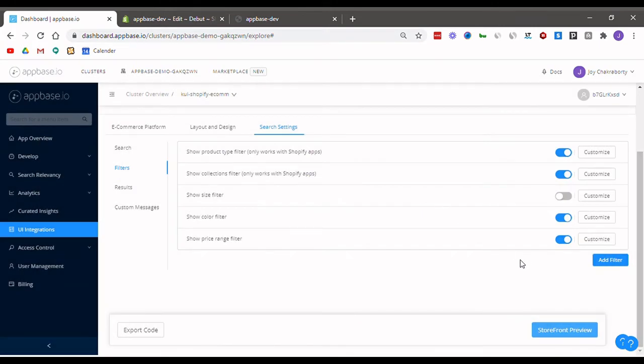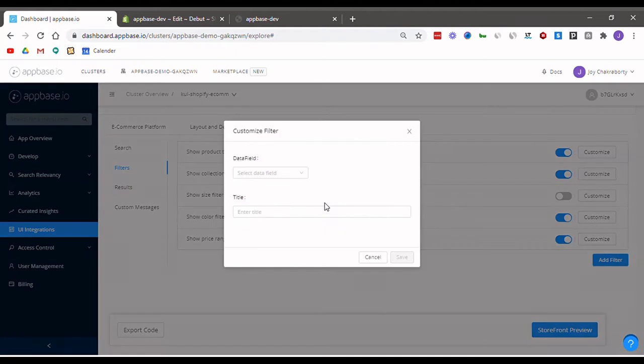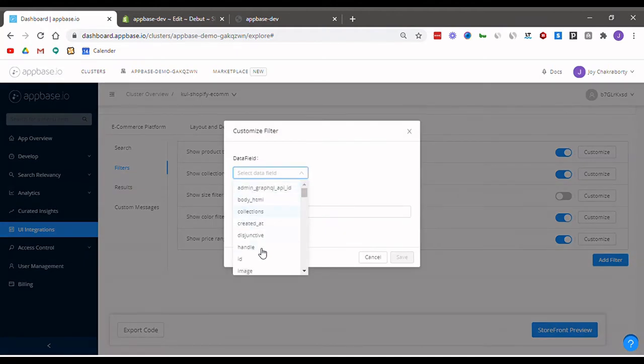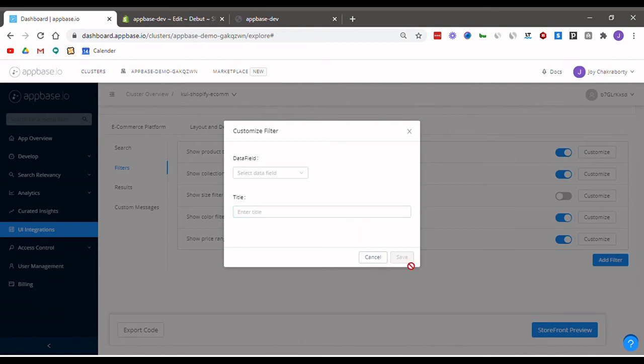You can also add customized filters very easily by simply clicking on this button, adding the desired field you want, and giving it a name and clicking save.